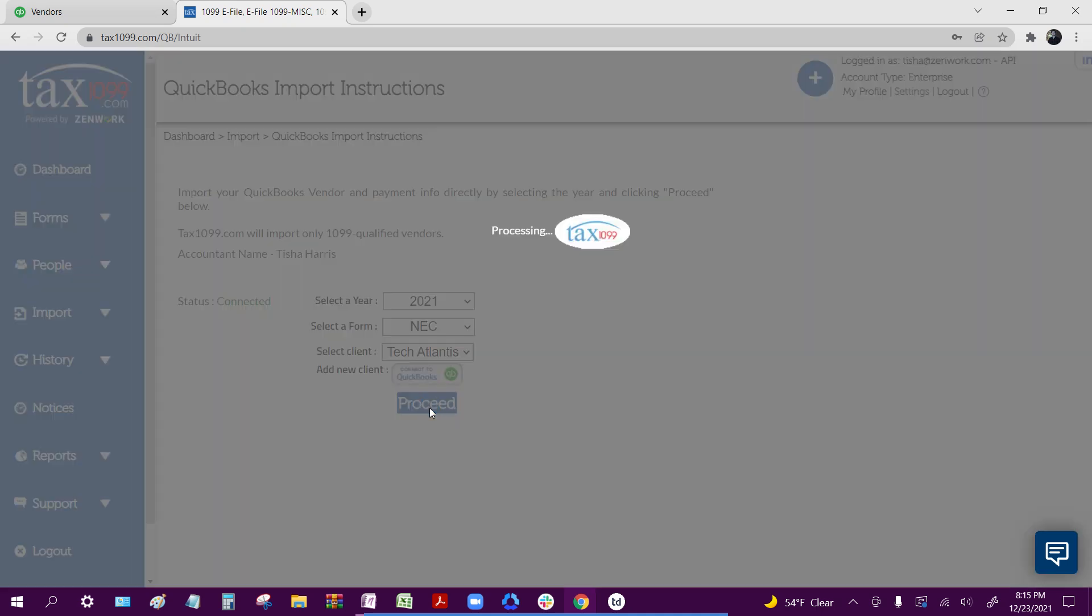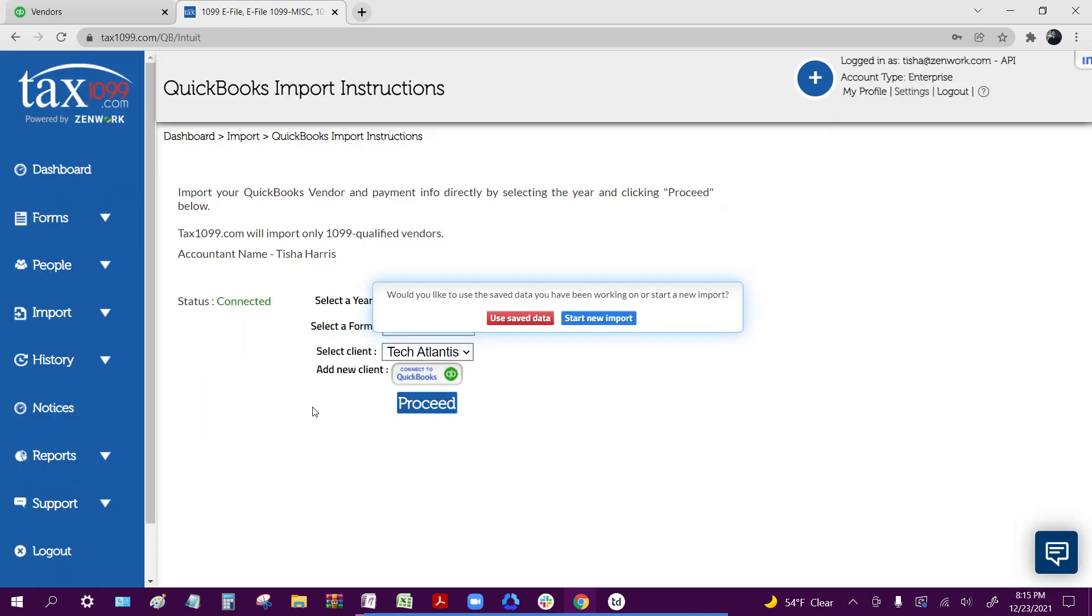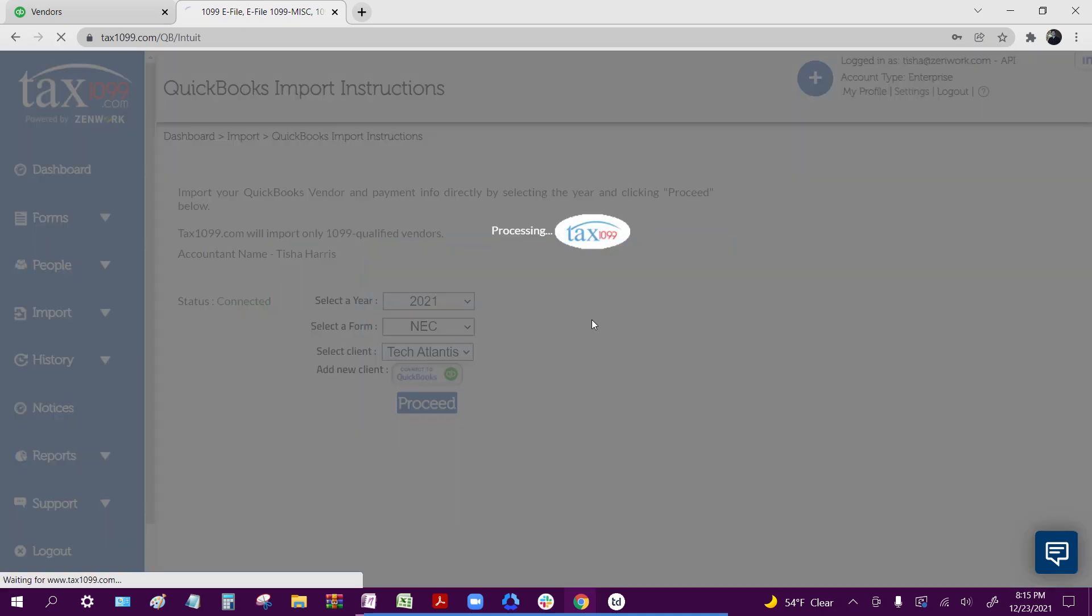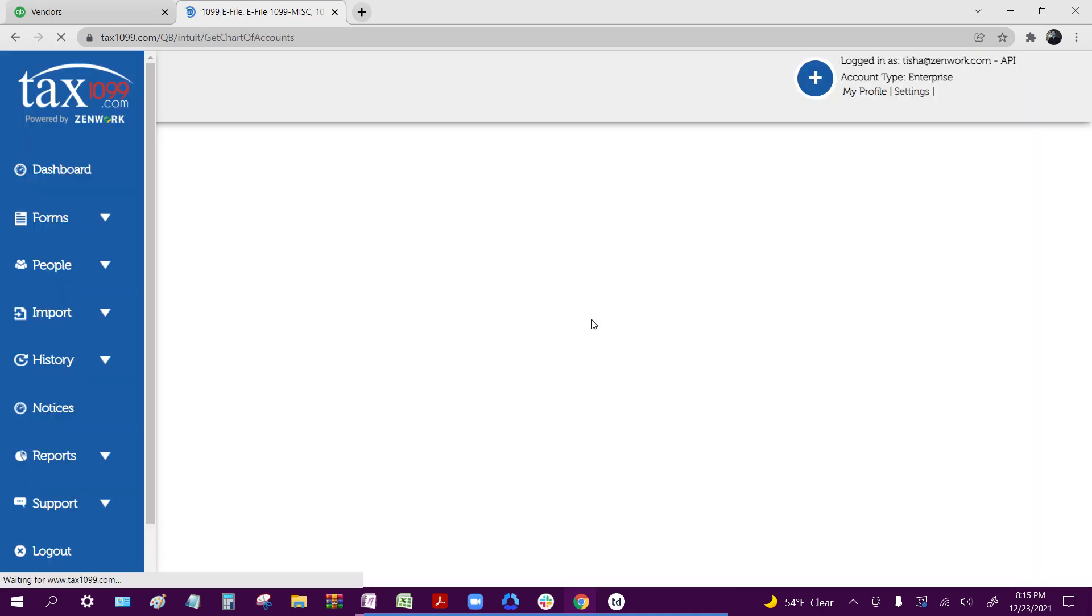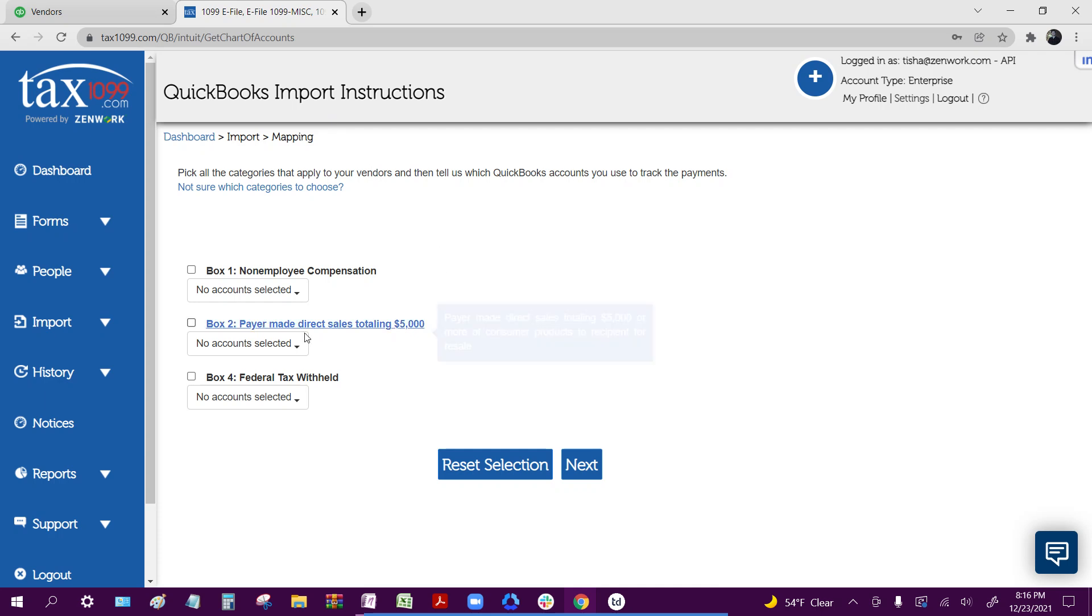Then I'll click proceed. I'll go ahead and click start new import since we're doing a new one. Now this is the mapping process once you're inside of Tax1099.com. When we mapped the vendors and accounts inside of QuickBooks Online, that is where we selected which accounts that we're actually wanting to upload.